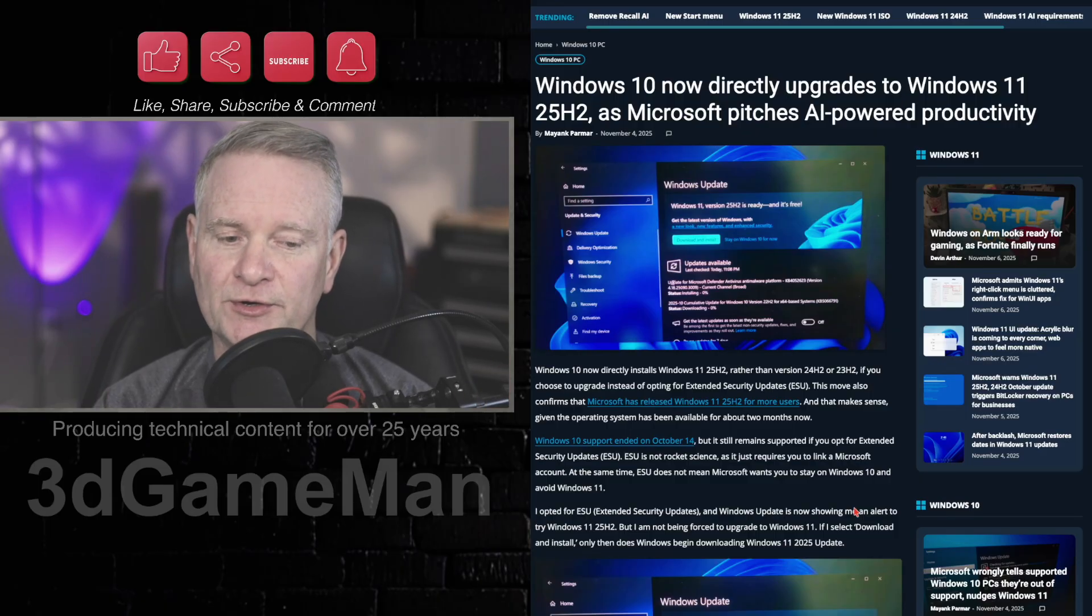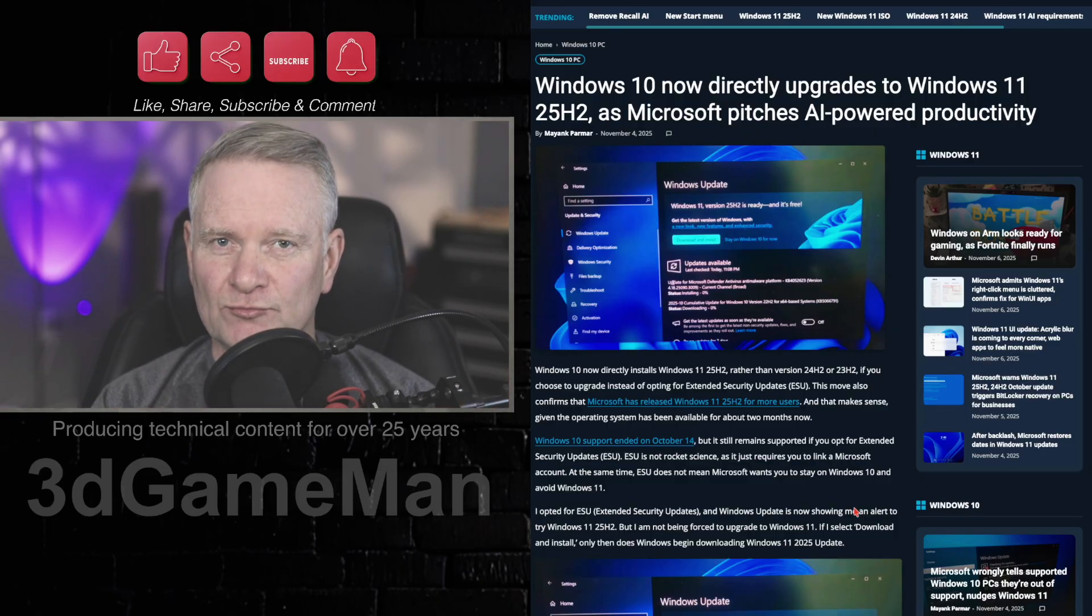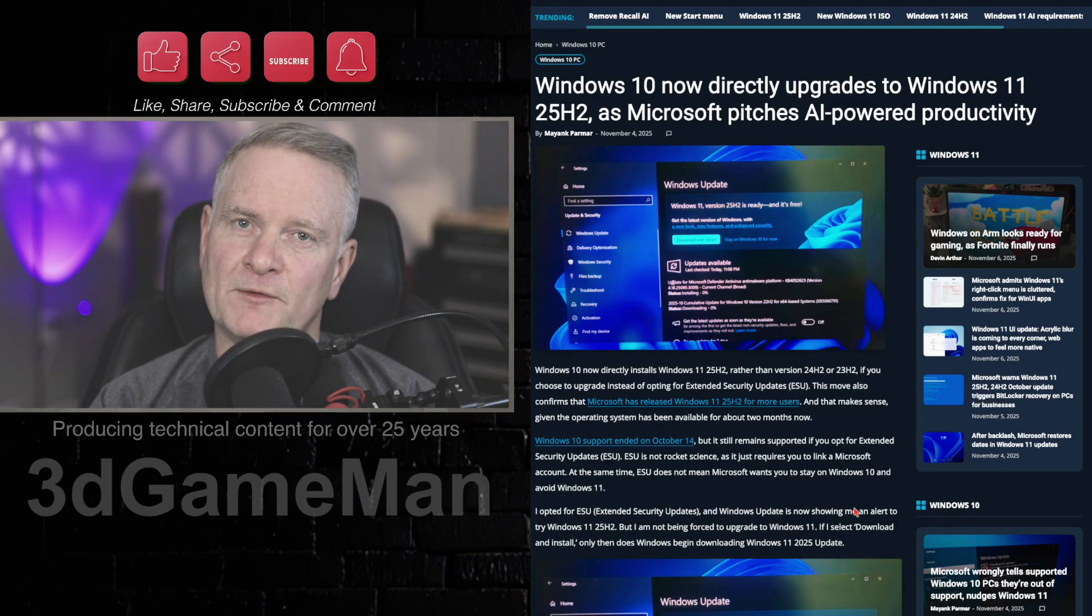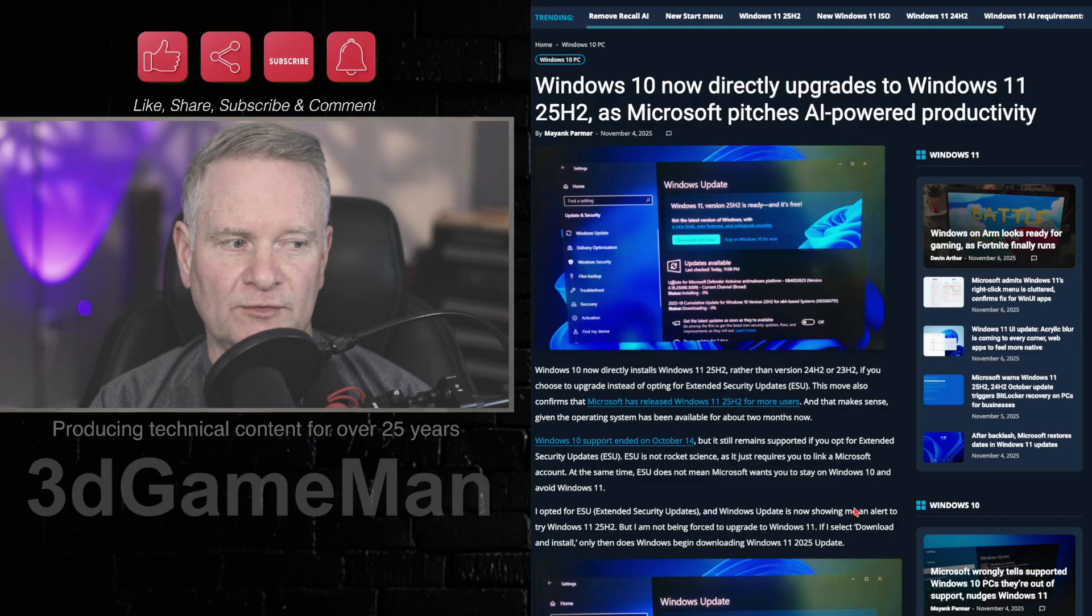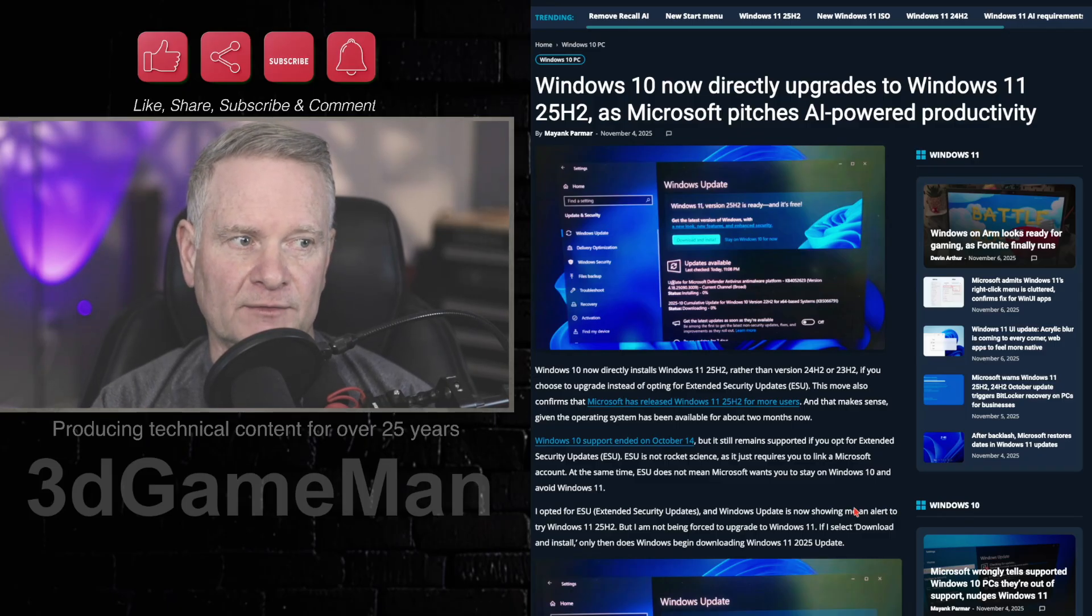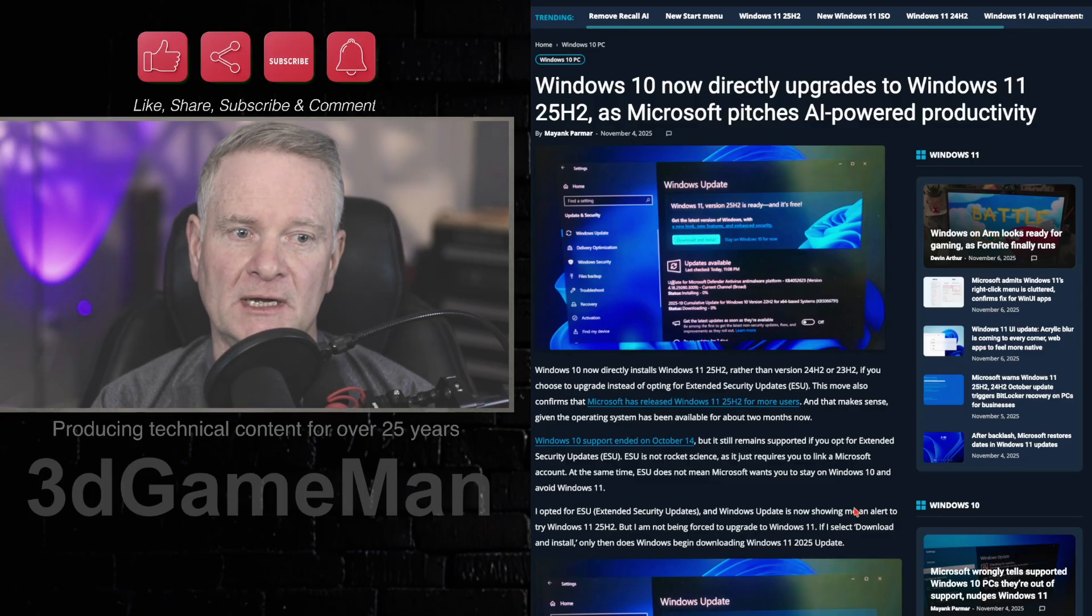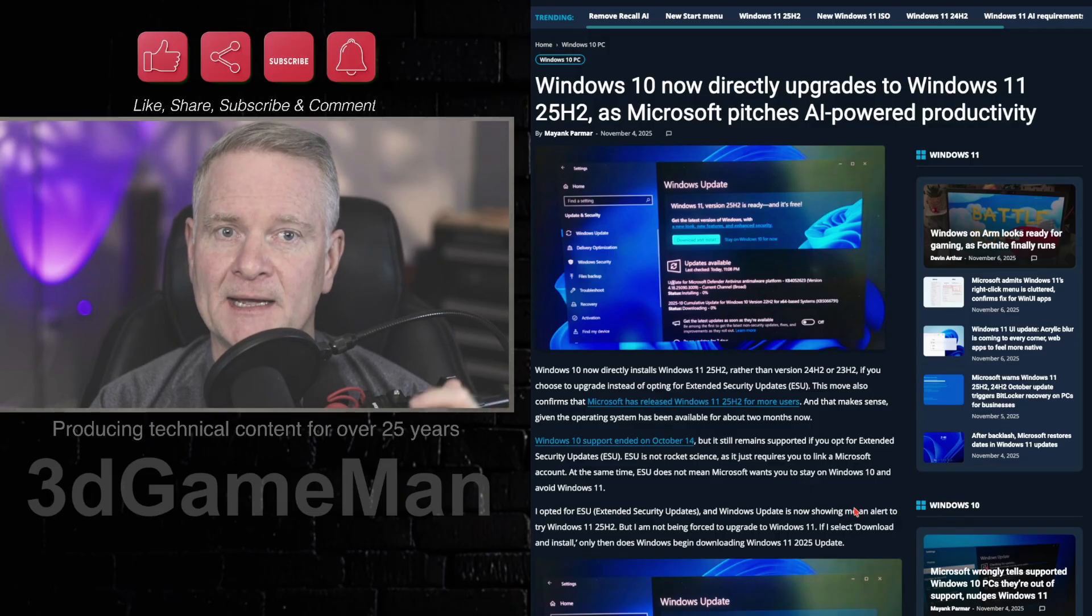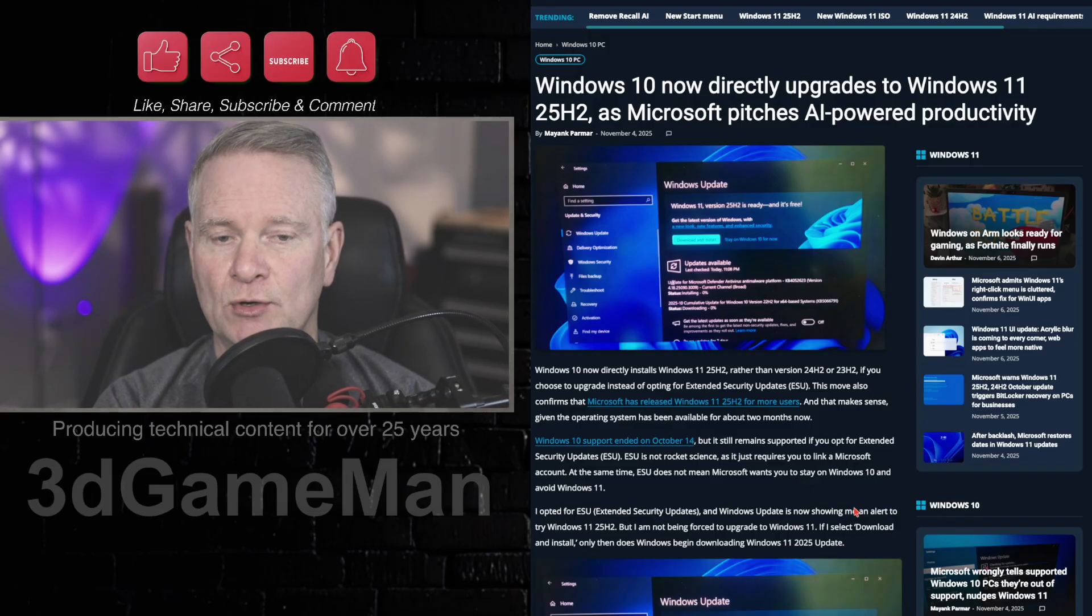You can still create a local account. Just Google Chris Titus. There are ways if you have, for example, Windows 11 Pro, there's a much easier way to do it. But again, Google it. You'll find out how to do that. And actually, I did a video on that a little while back. So you can have a local account, but Microsoft will nag you.